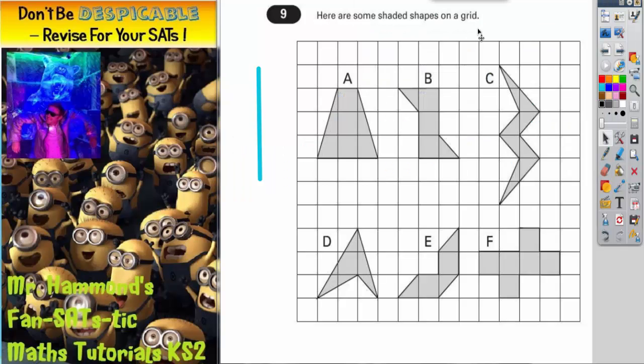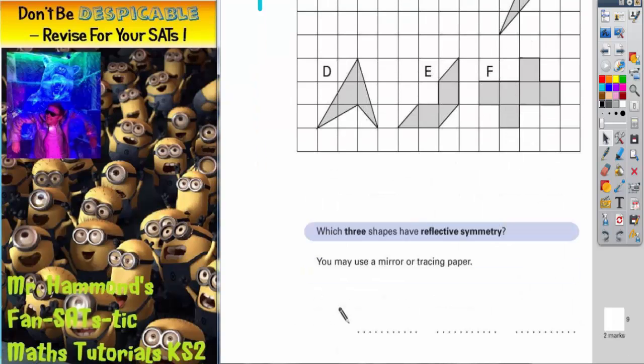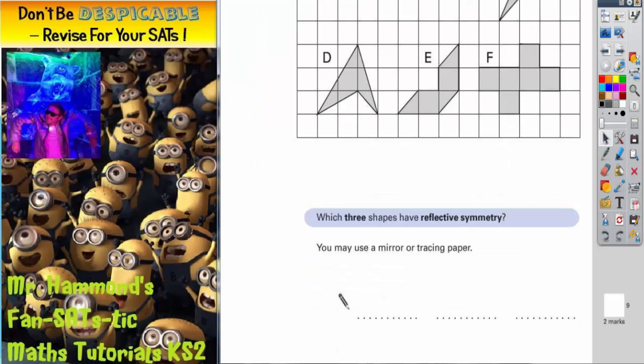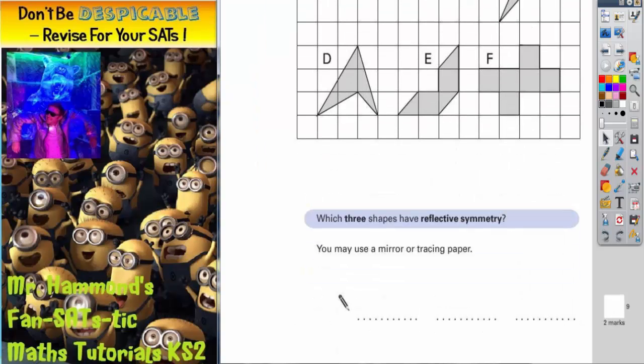Question 9. Here are some shapes on a grid. We've got A, B, C, D, E and F. Which three shapes have reflective symmetry? You may use a mirror or tracing paper.